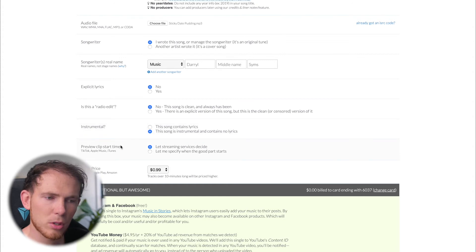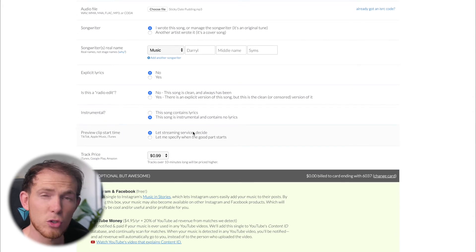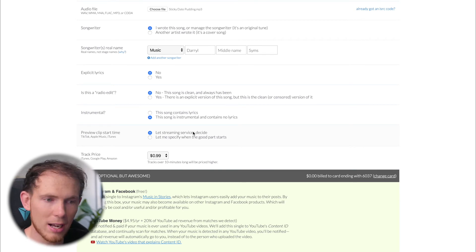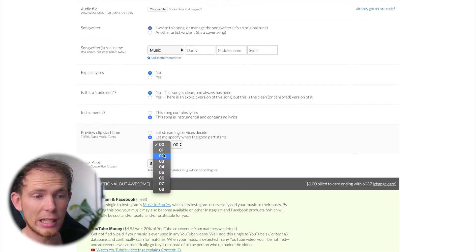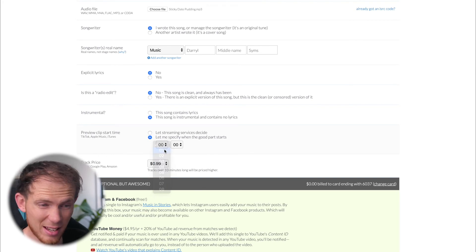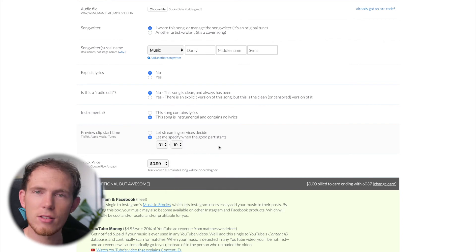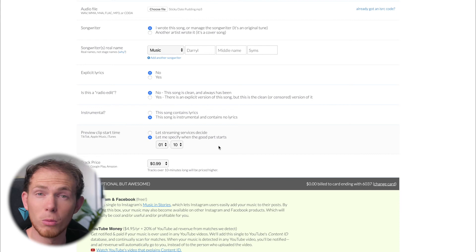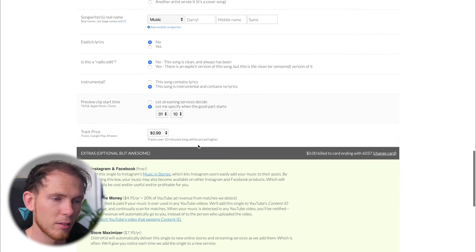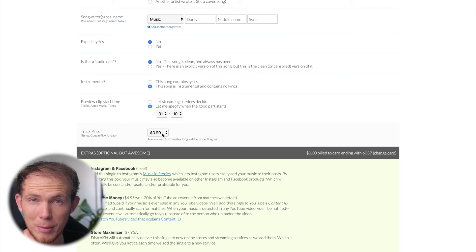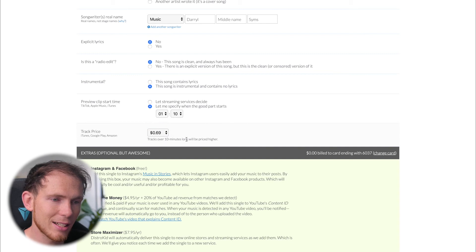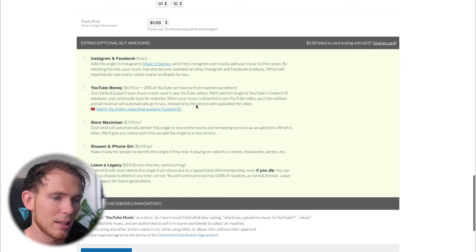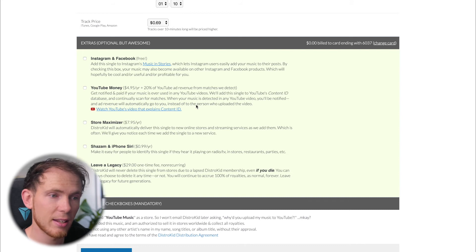Preview clip start time. So we can let the streaming services decide when you should preview a track, at what point in the song. But I'm going to specify specifically that my song sounds best at, let's say, 1 minute and 10 seconds. Let's say the chorus section that I want everyone to hear because it's the most memorable section of the song. From here, the track price for iTunes, Google Play, Amazon. Obviously not streaming services. But if you're going to buy the song, let's say I want you to buy it for 69 cents. And then that is it. That's really it.